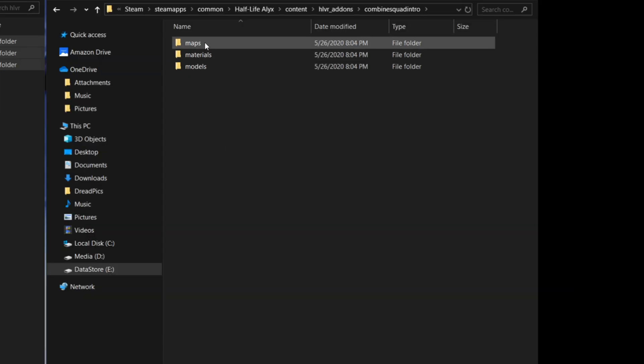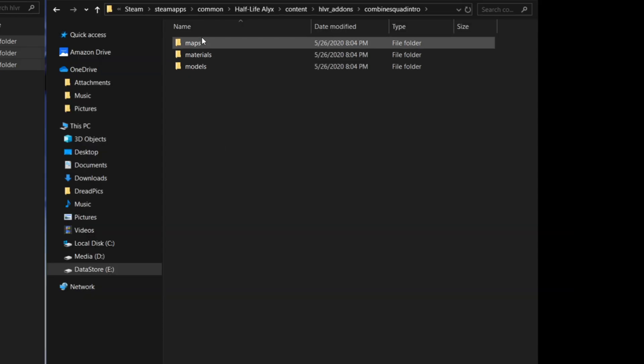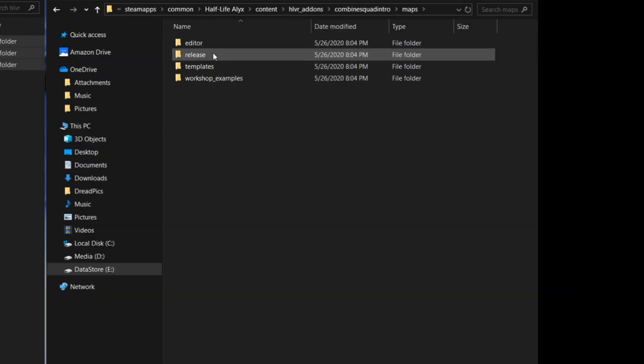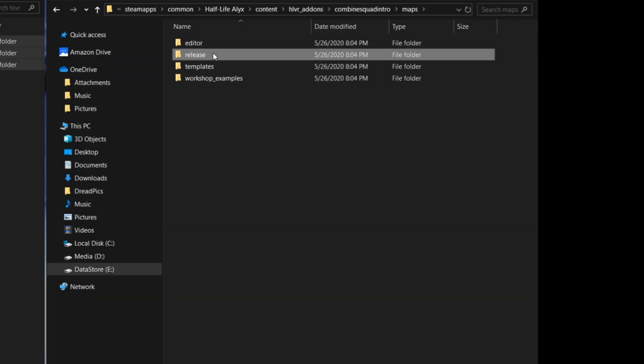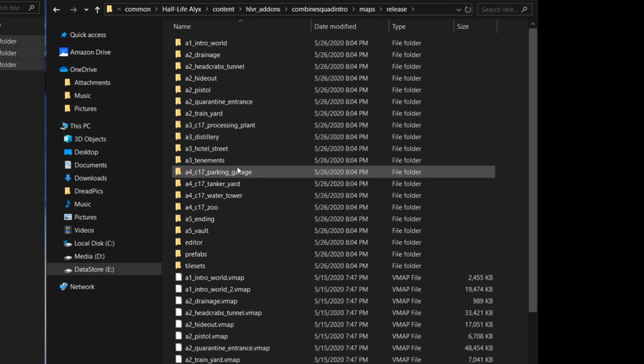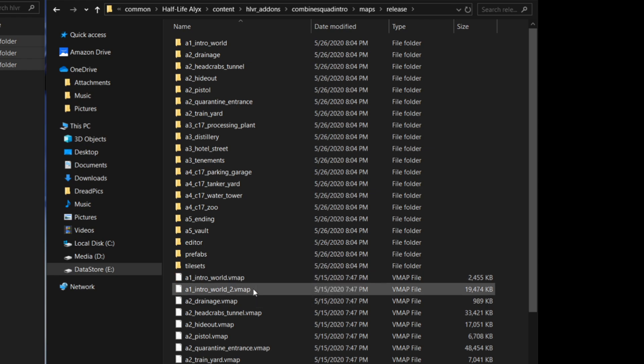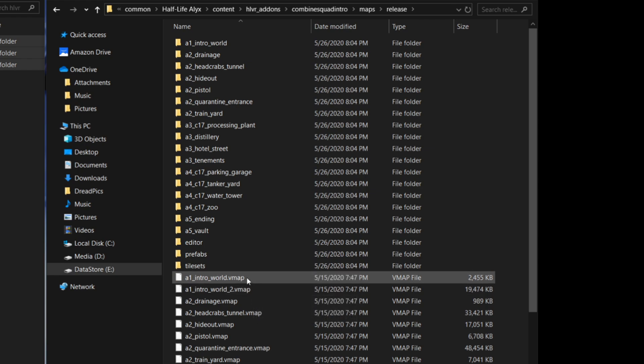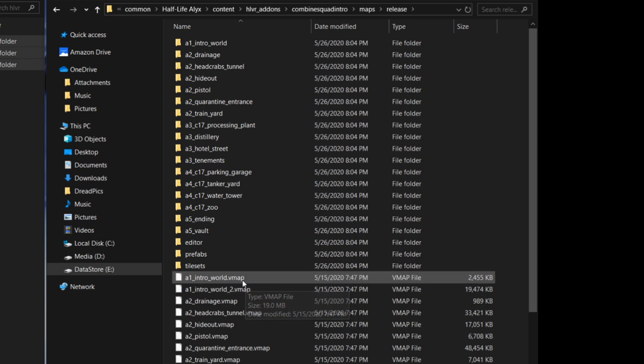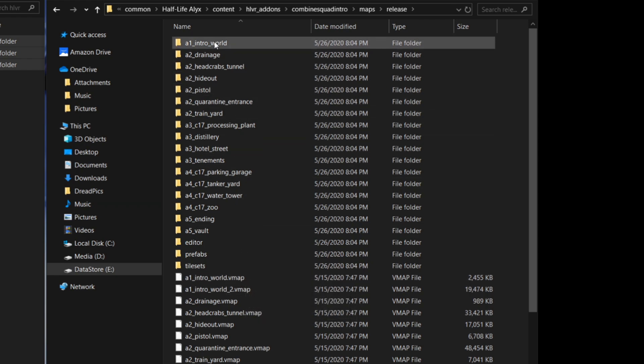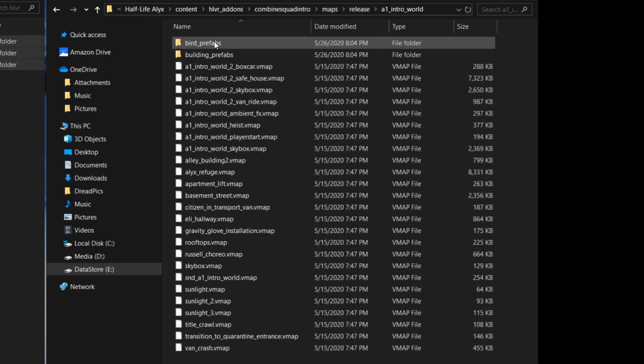You can see every level has a folder and a map, and within each folder, there's a series of sub-maps that make up the main map. So a map can consist of a bunch of prefabs, which are other prefabricated maps, and you can see them all here.